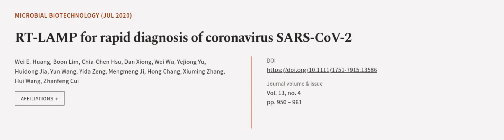This article was authored by Wei Yi Huang, Boon Lim, Kea Chen Hsu, and others. Wearearticle.tv, links in the description below.